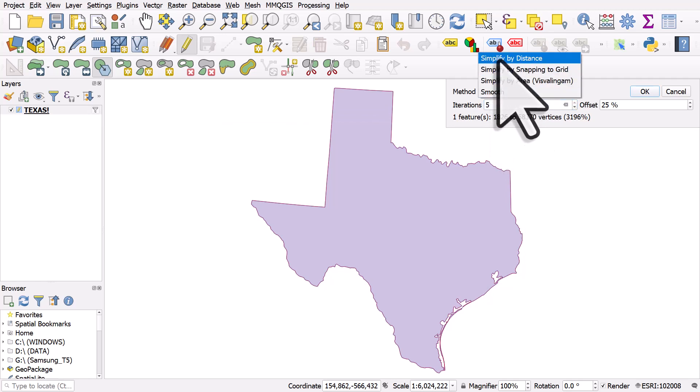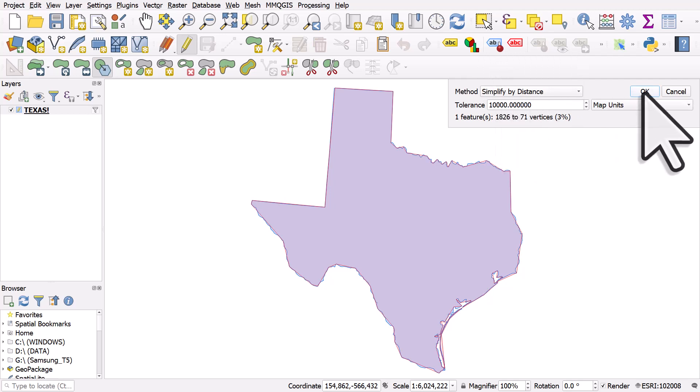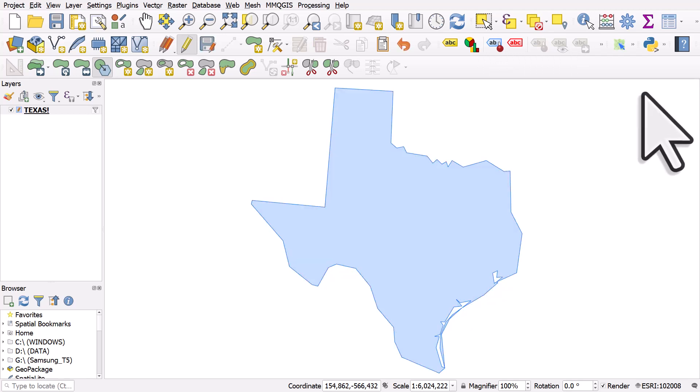So let's go back to simplify by distance. We'll choose 10,000. I'll click okay, and then we get our modified shape, so that will actually change the actual shape. It's not going to create a copy, so be careful if you're doing this. If you don't want to edit your original shape, do this in a copy of the layer.